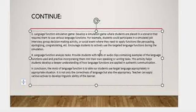The fourth activity is language function analysis tasks. Provide students with a text or audio clips containing examples of language functions in use, and have them practice incorporating those functions into their own speaking or writing tasks. This activity helps students develop a deeper understanding of how language functions are applied in authentic communication.